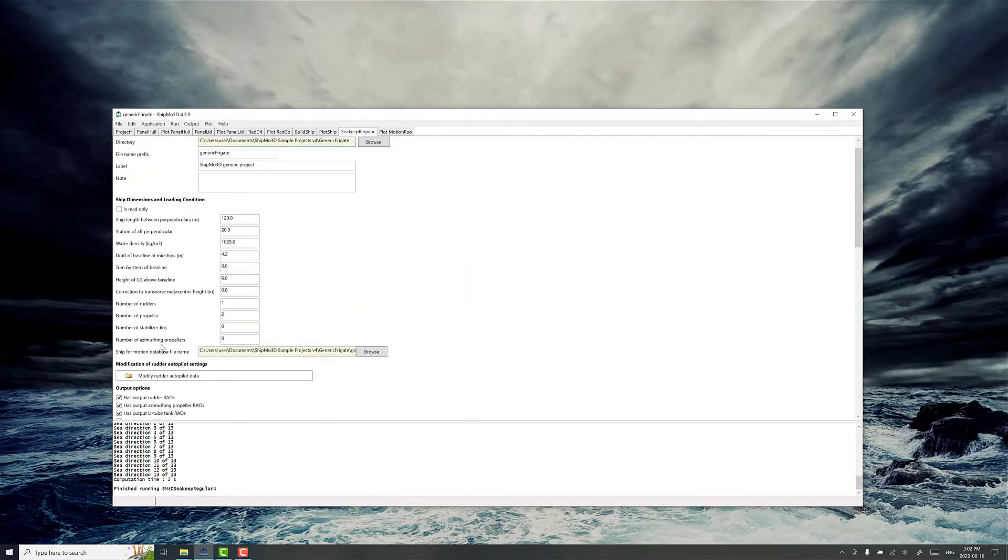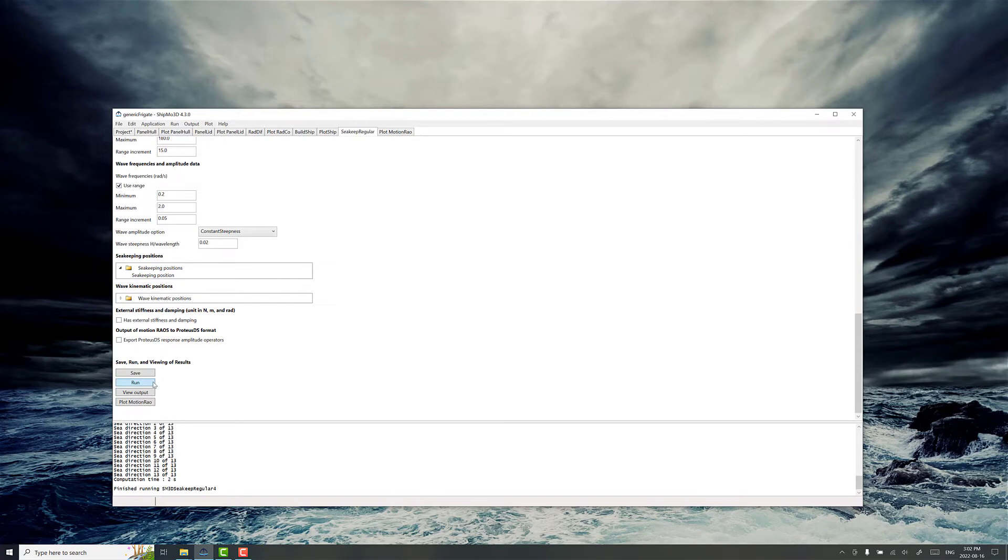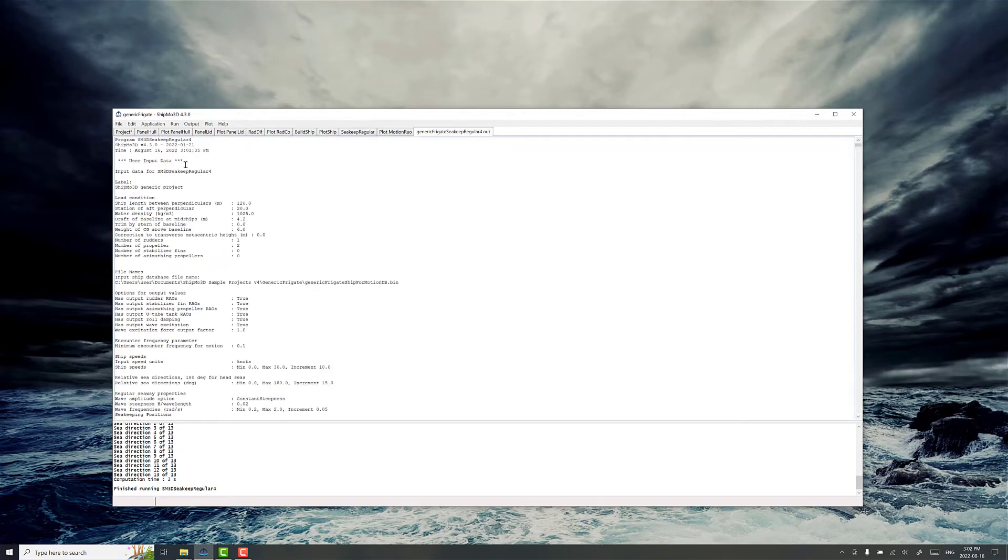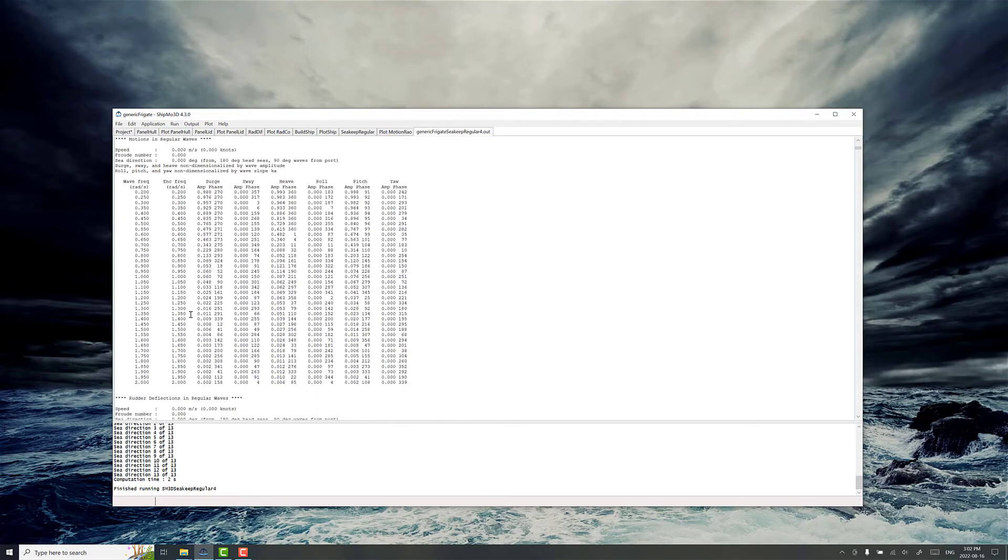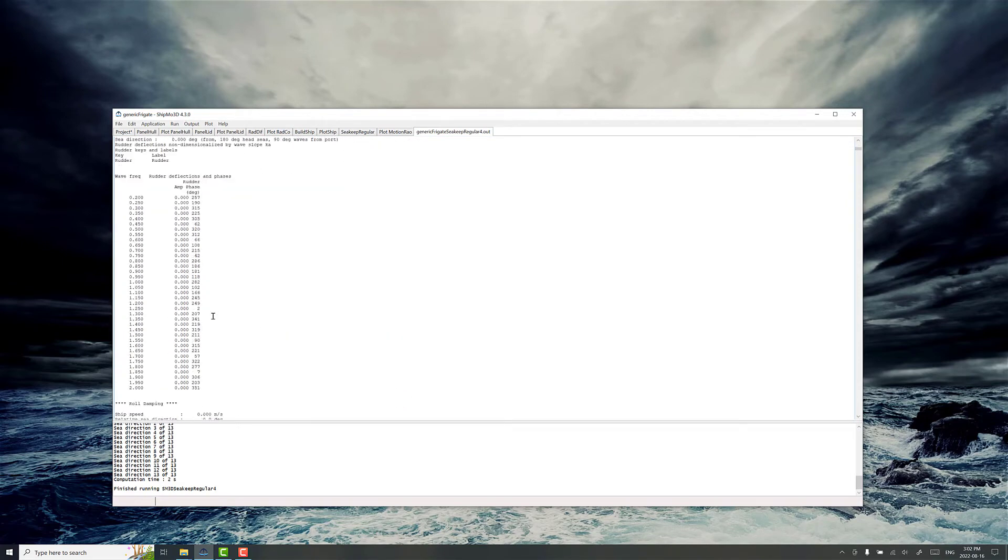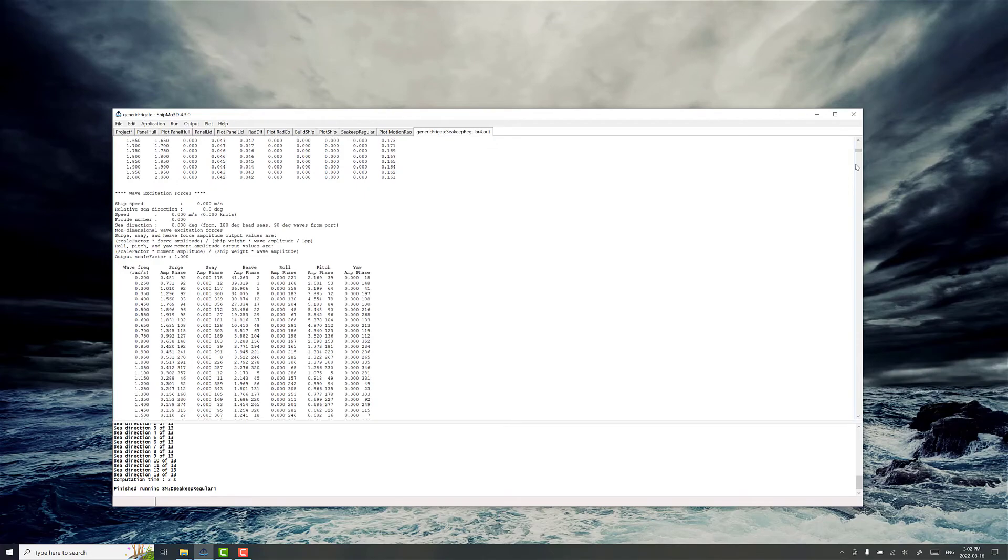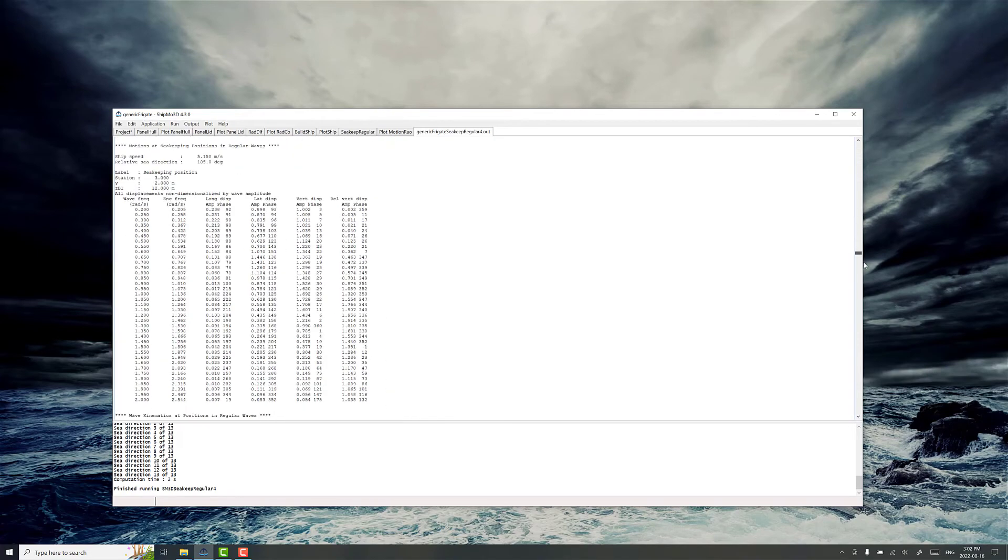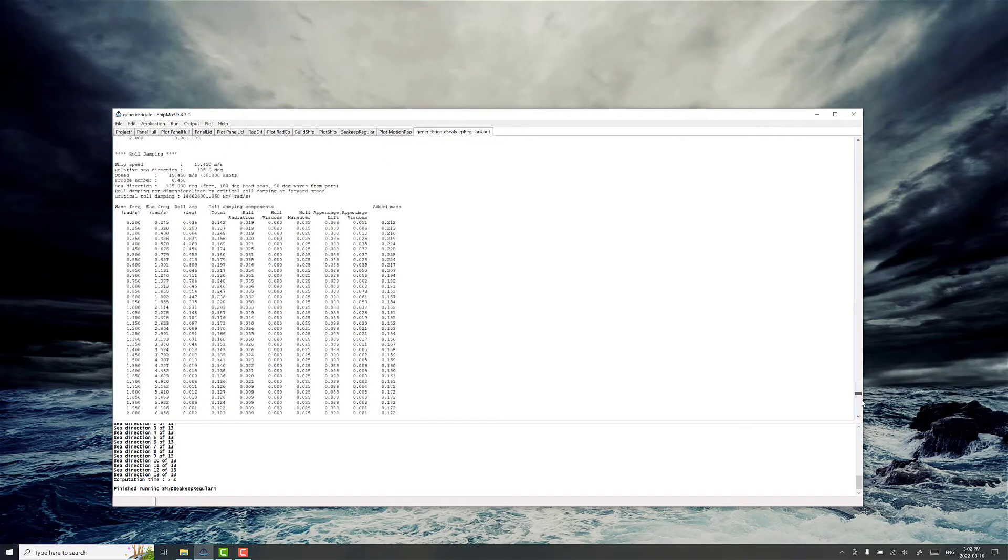And you can see a lot more detailed information in view output. Now this is just a text file. The ckeep regular for.out file is something you can post process directly. There's lots of information here on the specific RAO numbers. And it can be quite a big file when you've got a lot of information in there.